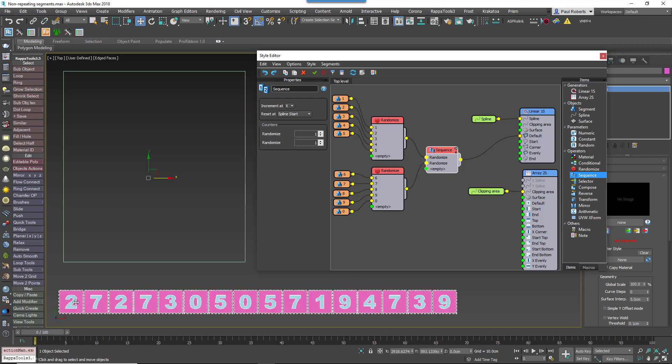You now have no repetition because odd items are randomizing between segments 1 to 5 and even items are randomizing between segments 6 to 10. Repetition on adjacent segments is therefore impossible.